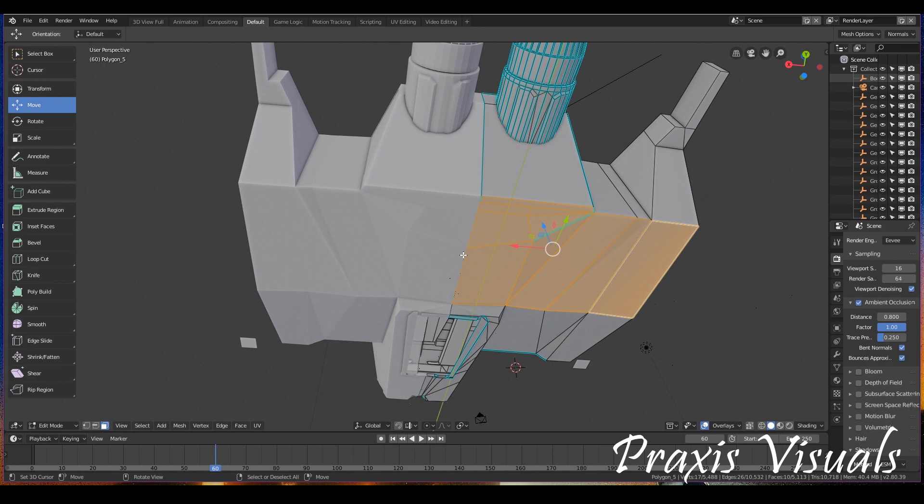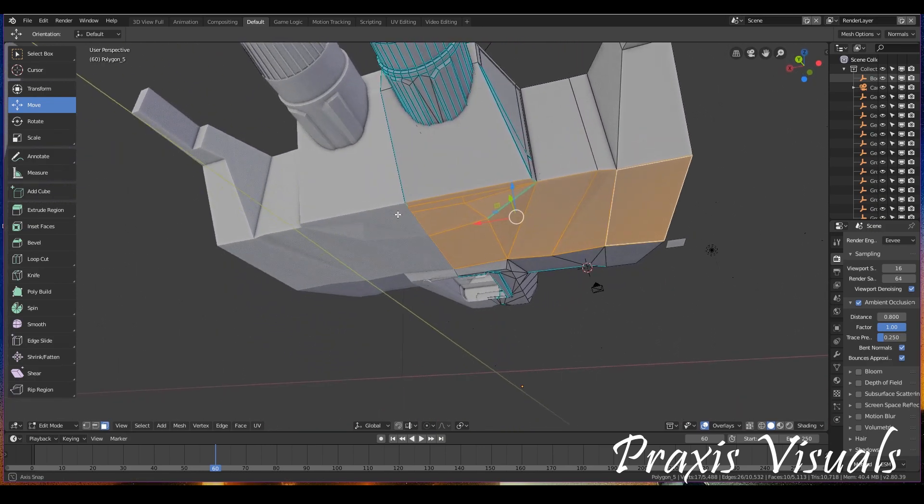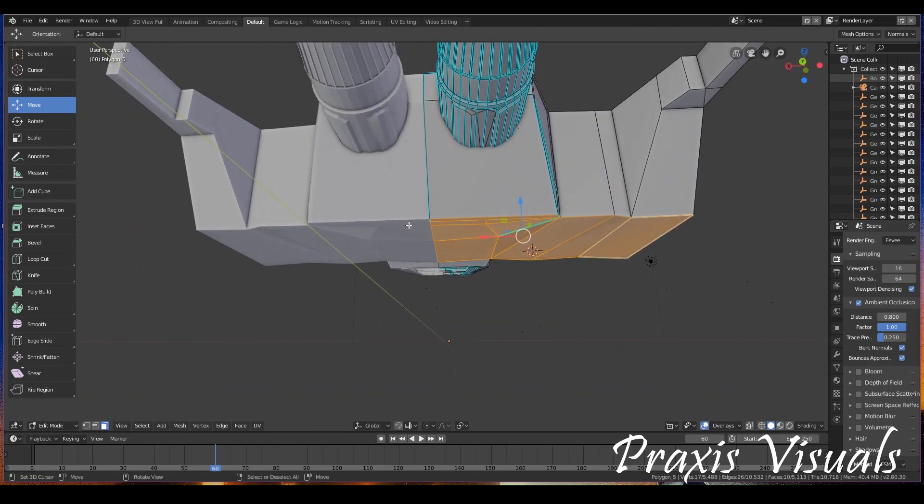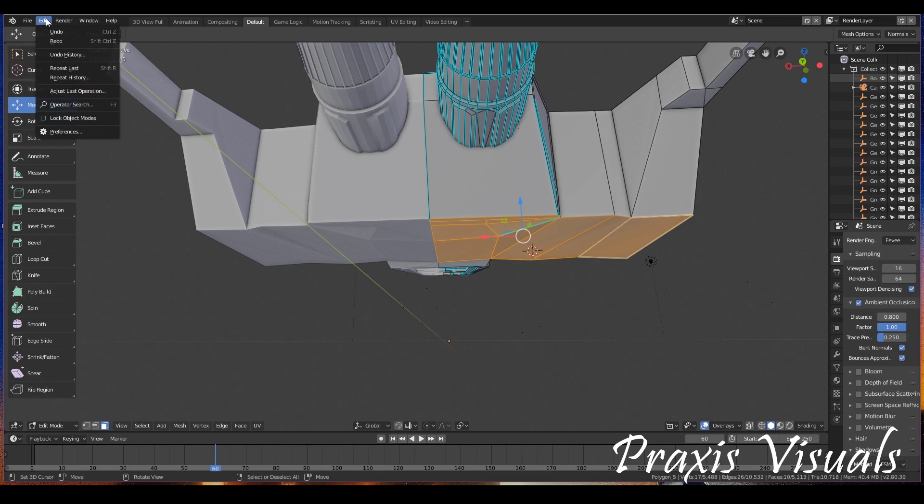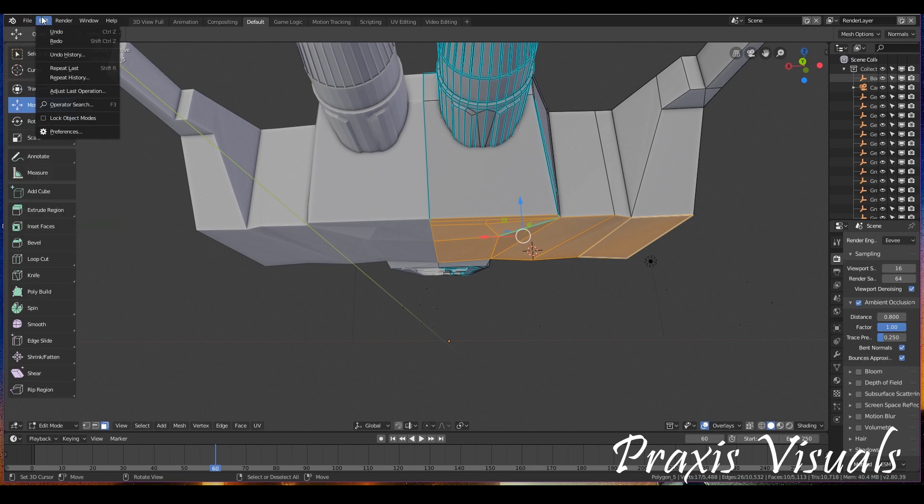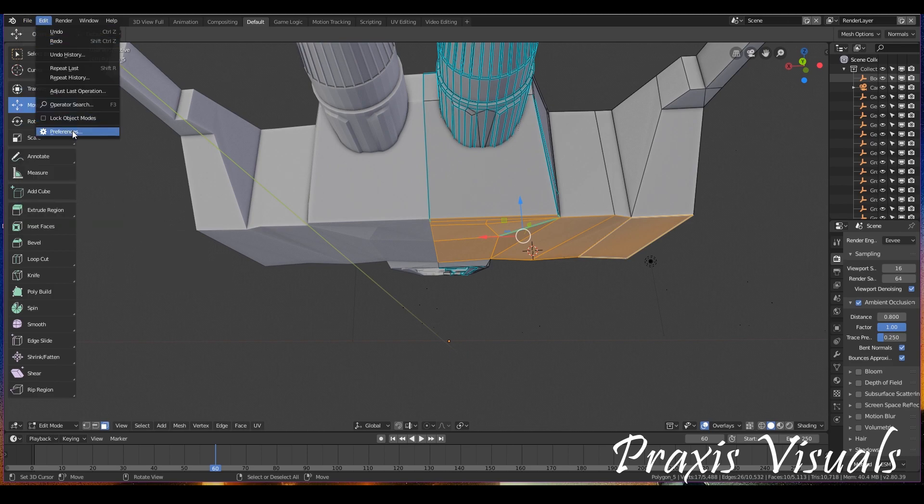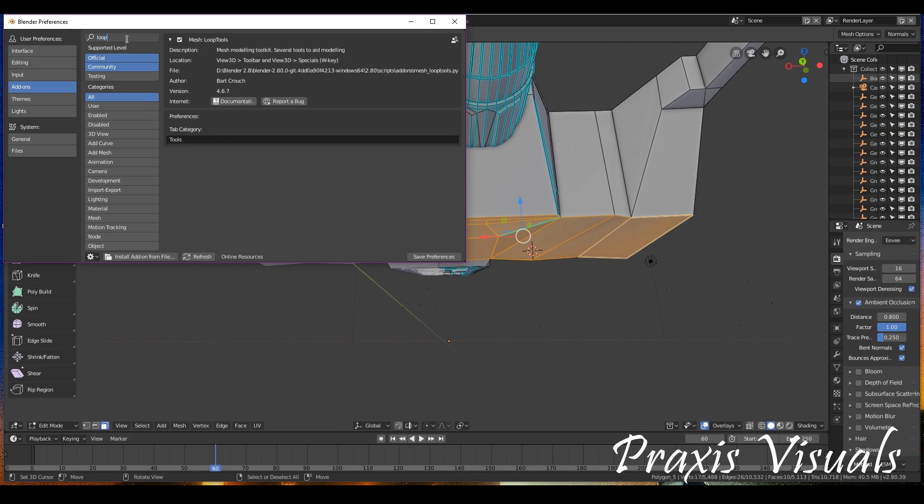So this is why I'm going to show you guys a tutorial on how to properly, I think properly, flatten faces. So what you're going to do is go to Edit, Preferences. Or if you're in version 2.7.9, File, Preferences. And you're going to look up loop tools.